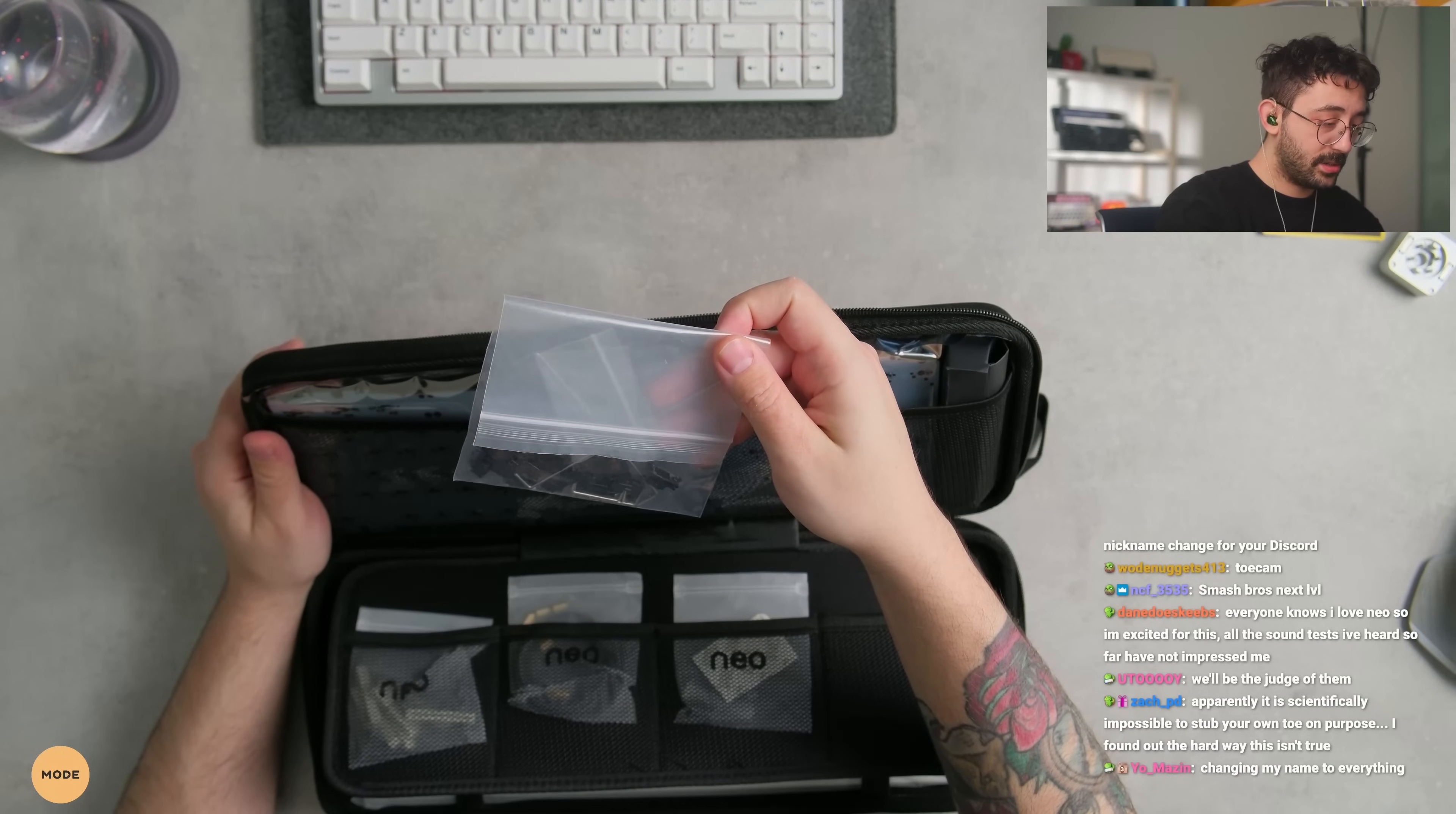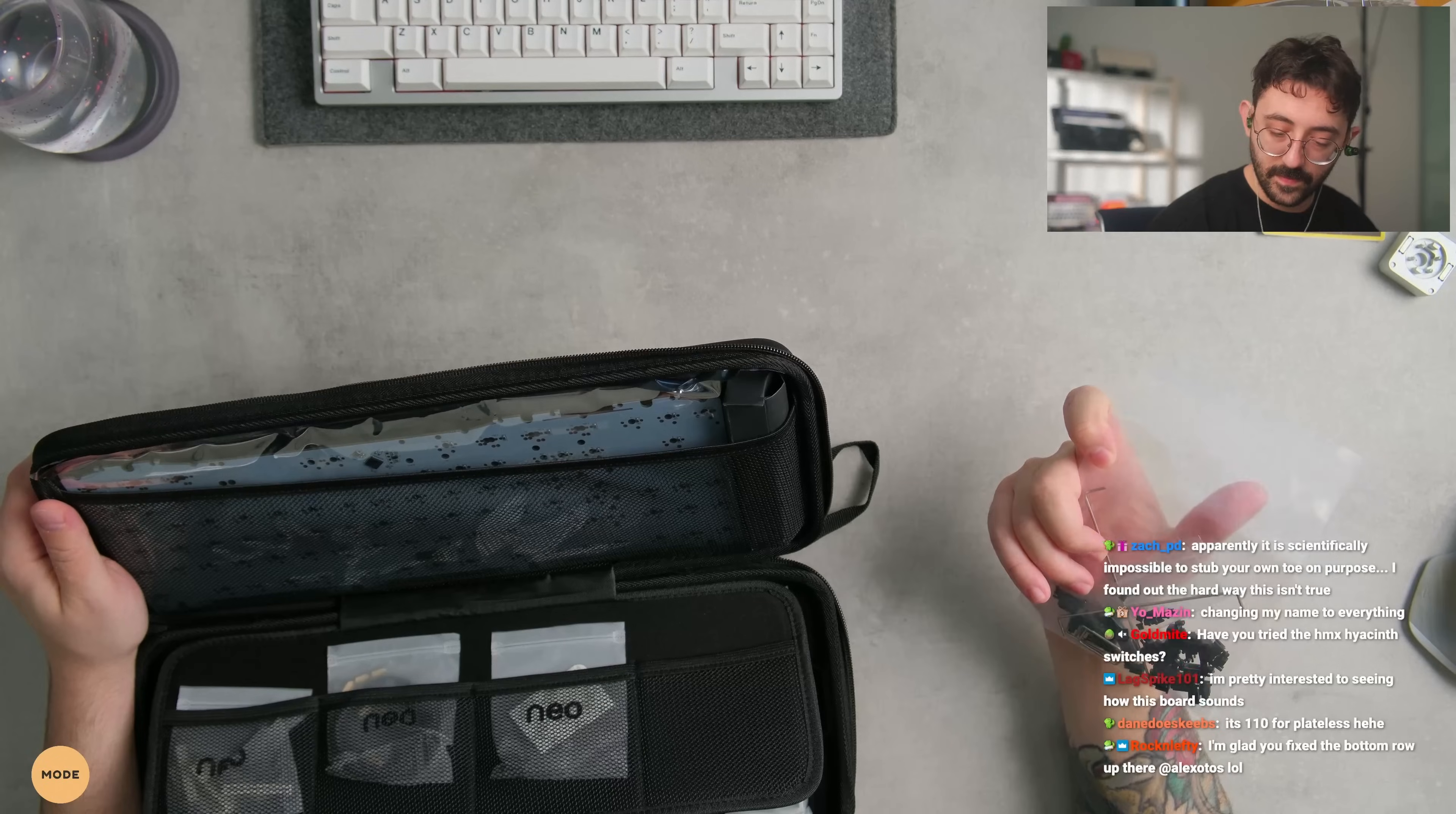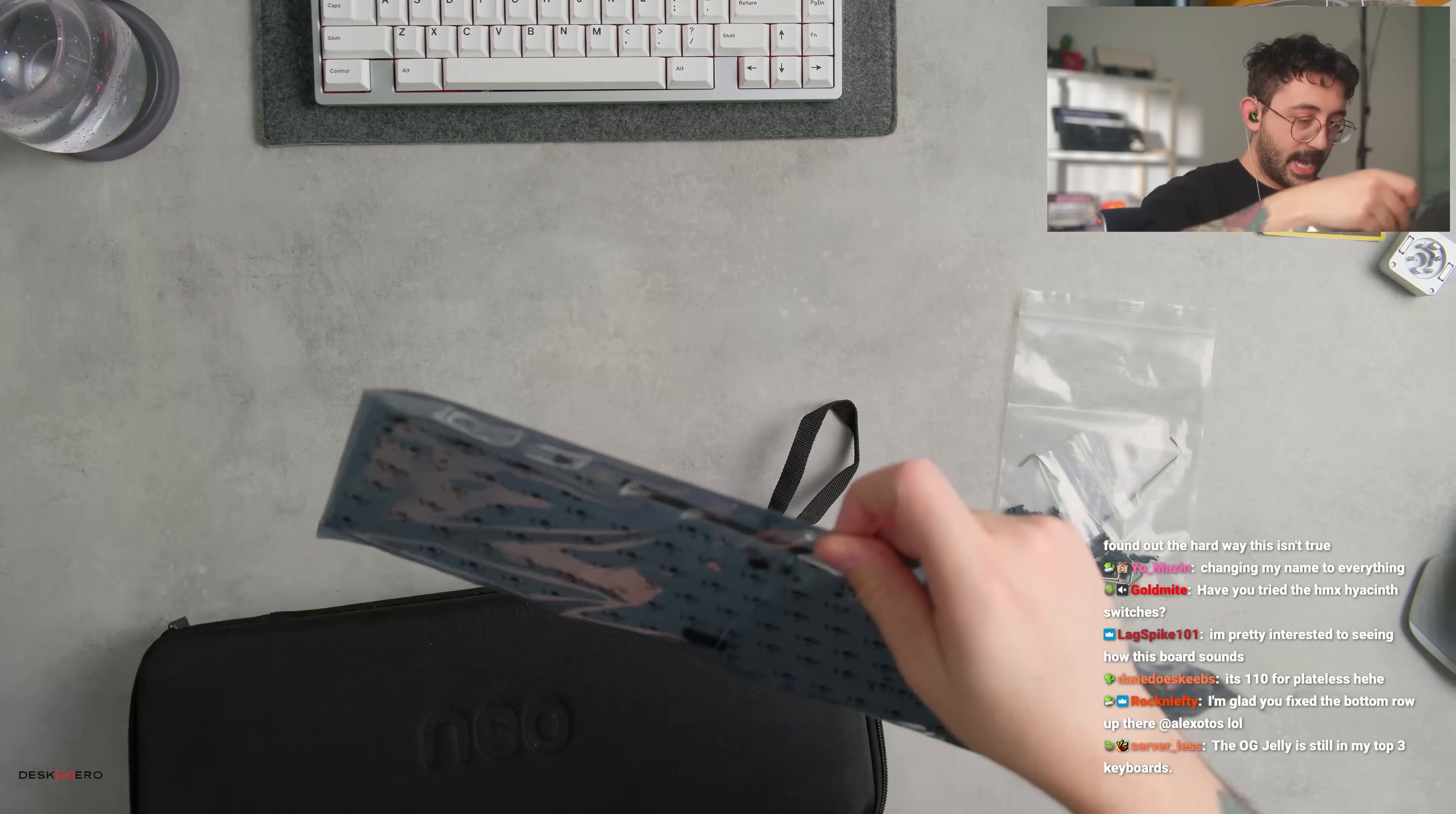So we got some stabs, which is nice to get. I like some stabilizers. Are these clip-ins? Oh yeah, they are clip-ins. I don't know what brand of clip-ins these are. Interesting. We got some clip-in stabs. Now I'm pretty positively sent over a solderable PCB. Yeah, they did.